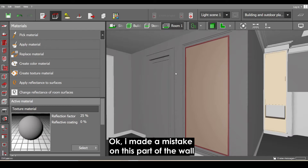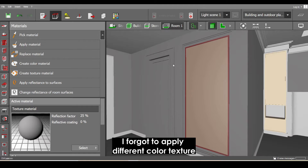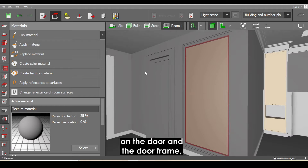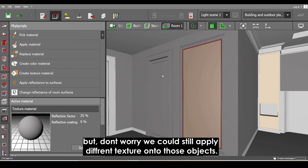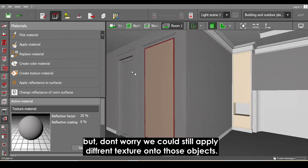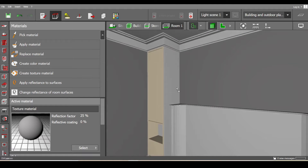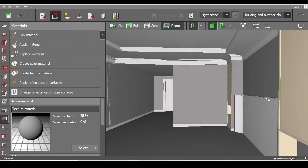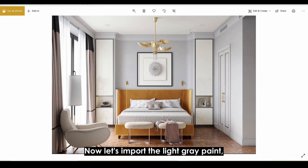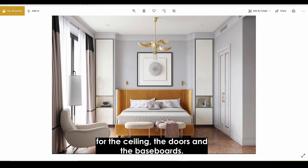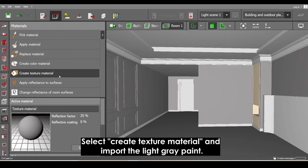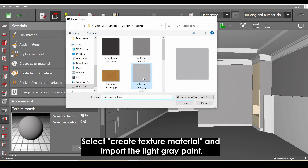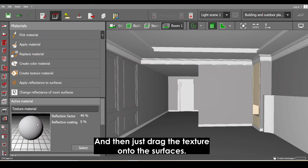I made a mistake on this part of the wall — I forgot to apply a different color texture on the door and the door frame. But don't worry, we can still apply a different texture onto those objects. Now let's import the light gray paint for the ceiling, the doors, and the baseboards. Select 'Create Texture Material', import the light gray paint, and then just drag the texture onto the surfaces.